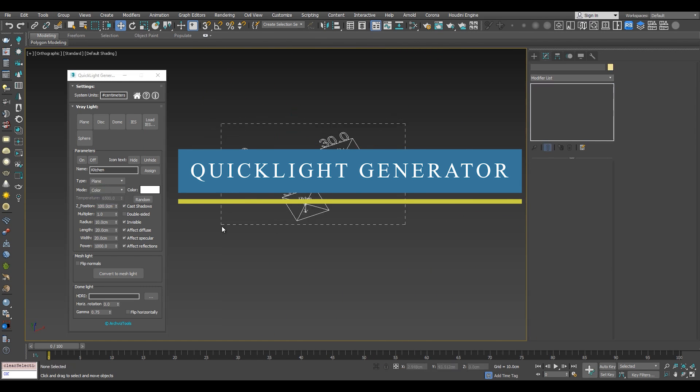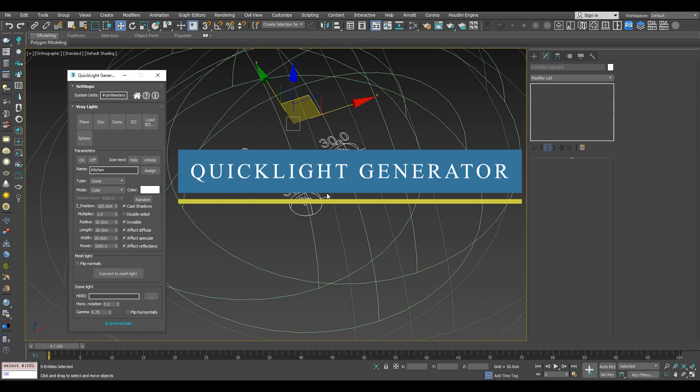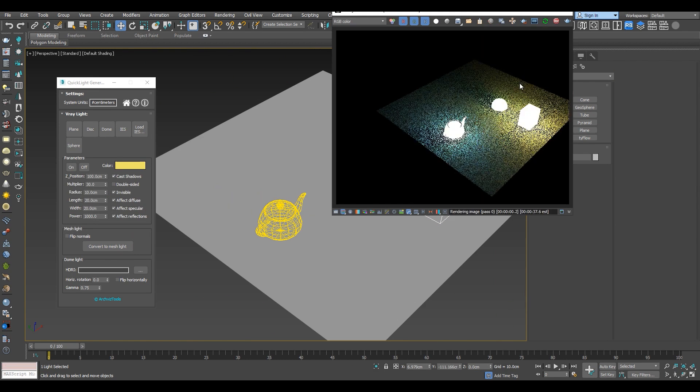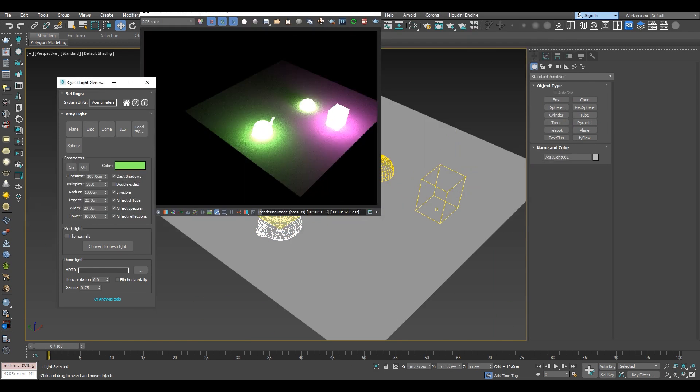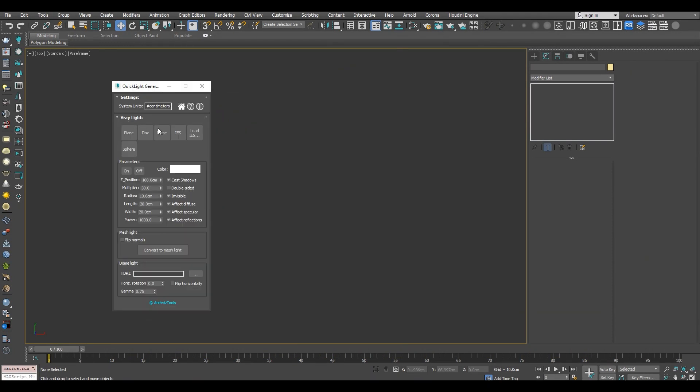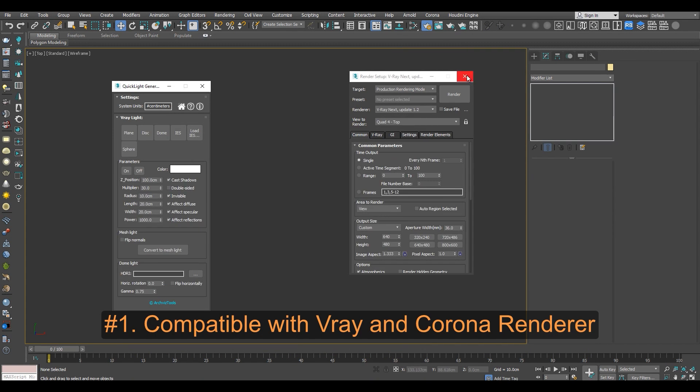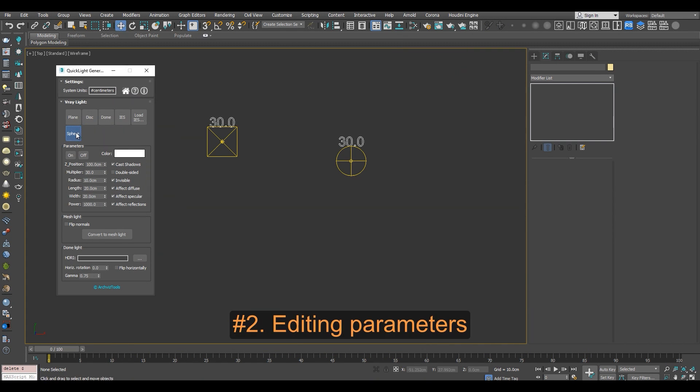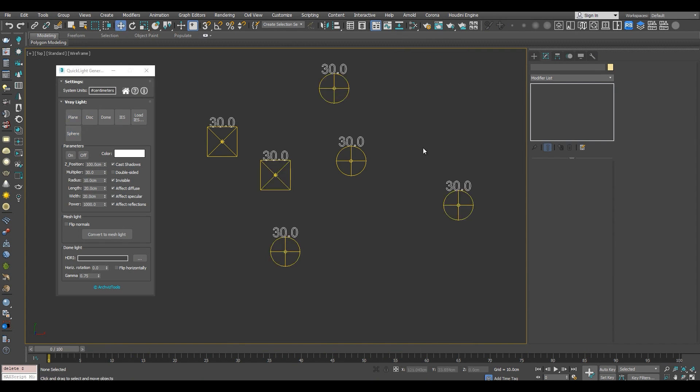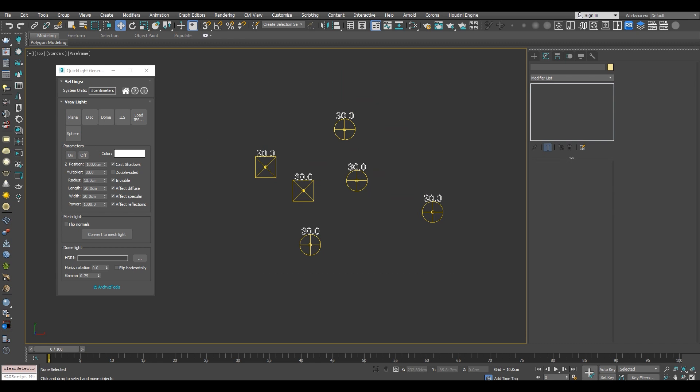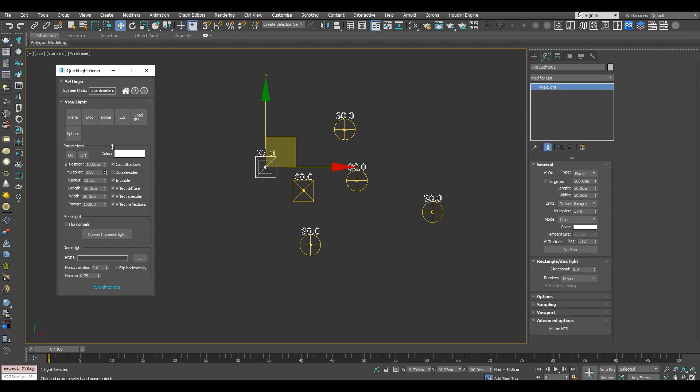We're going to start with Quick Light Generator, which is a script that allows you to automatically create light in 3ds Max. Compatible with both Corona and V-Ray renders, it allows you to add light objects to your scene by dragging and dropping the type of light you want using its simple interface.